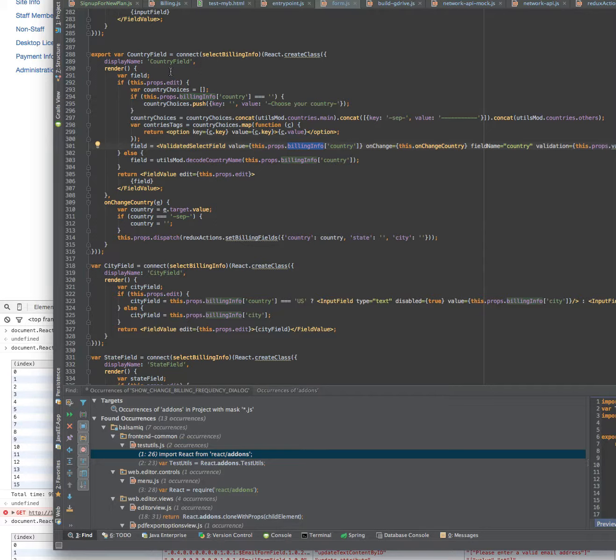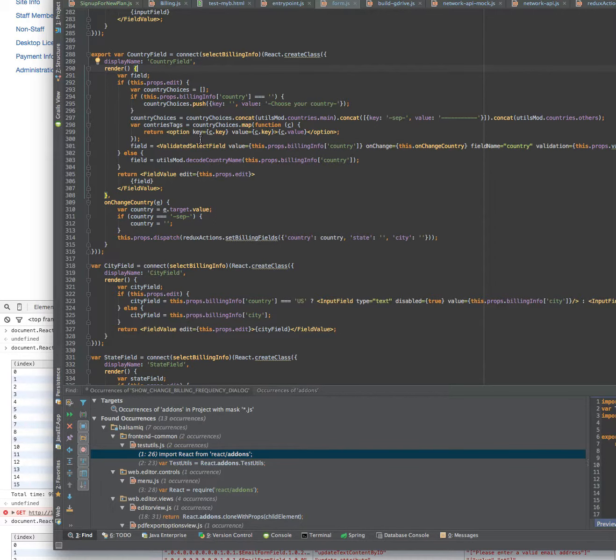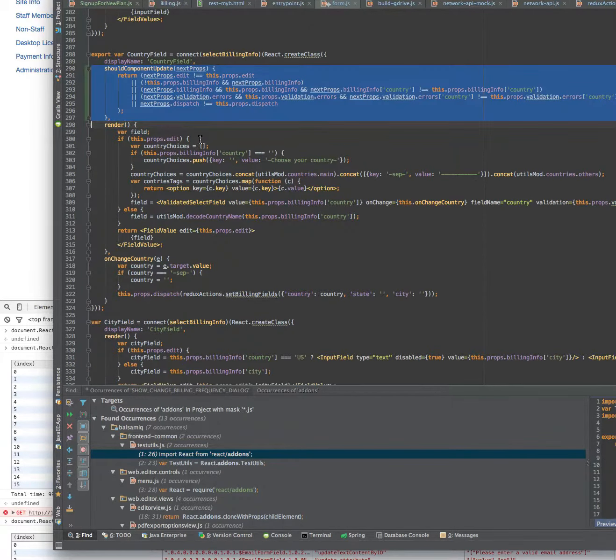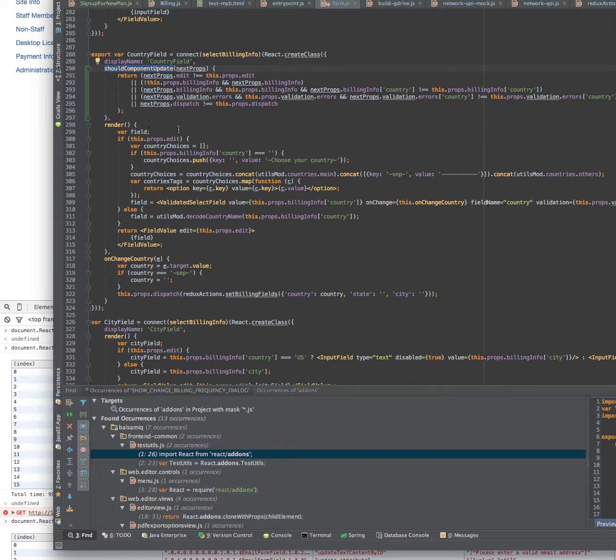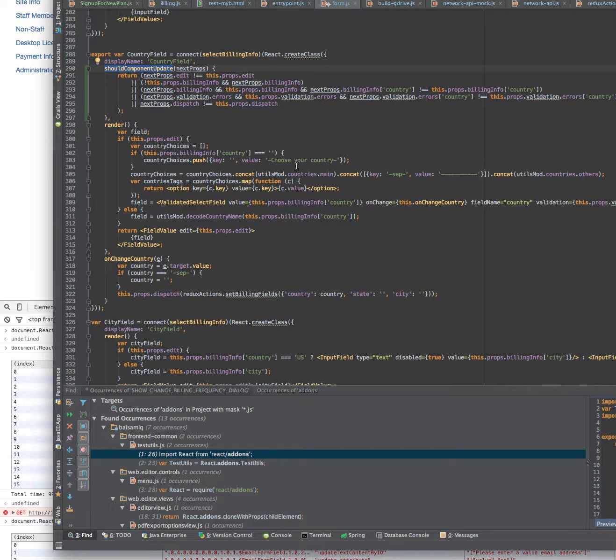The solution is to actually tell React that it should render the component only under specific conditions using the shouldComponentUpdate method. Basically here it's a little long because you have to be careful and check all of the attributes, all the properties that you are interested in.